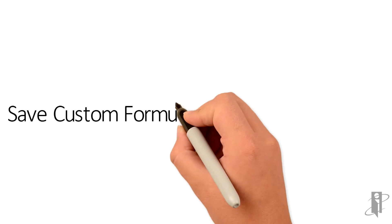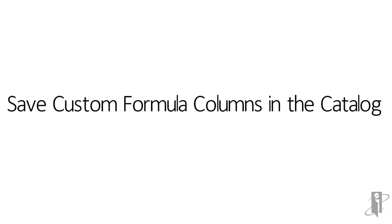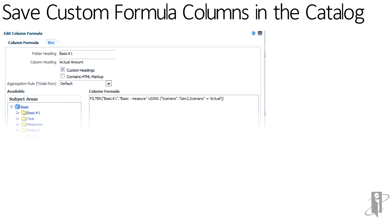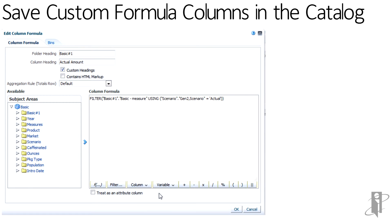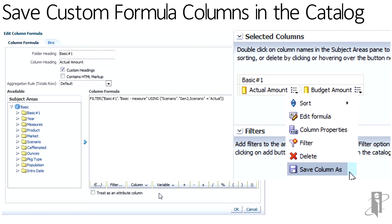Also new is the ability to do some unique features. We've been able to save selection steps, we've been able to save filters, but now we have the ability to actually save custom columns. While I'm an advocate of moving column definitions into the RPD, there's often times the need to get that definition done and be able to build the dashboard. Here, we now have the ability to create that custom formula for a column and then save it.